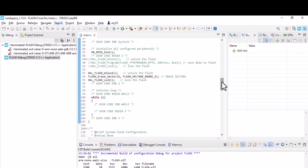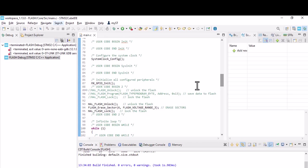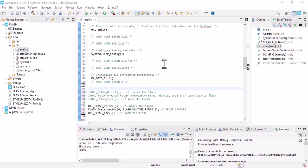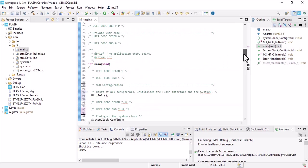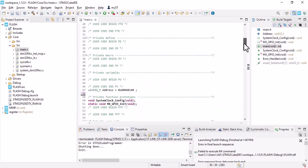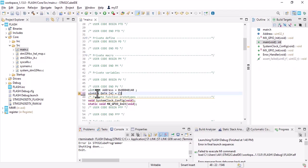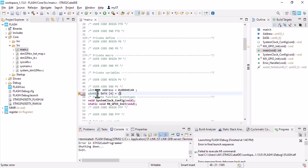All right, let's get back. Now I want to show you how to read the data from any address. Imagine we have several data, and we call it data. We have four: one, two, three, and four.